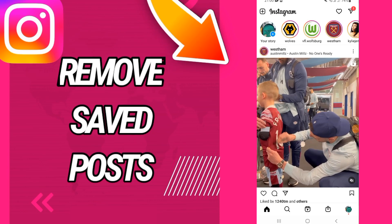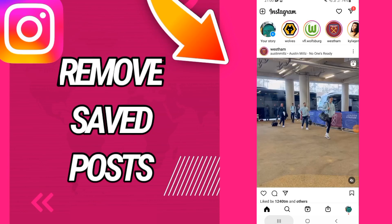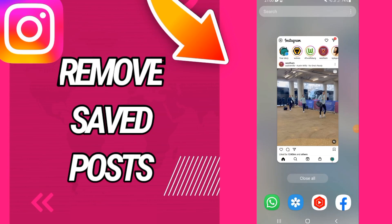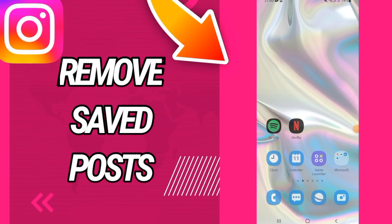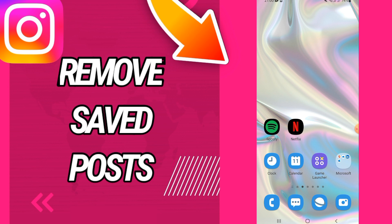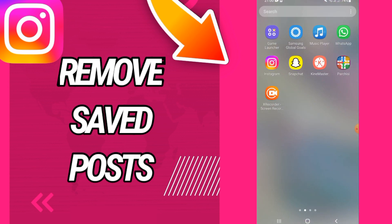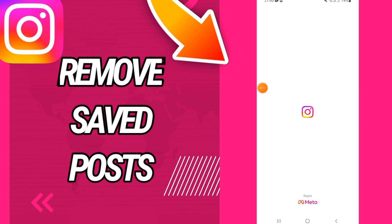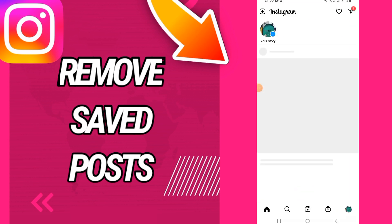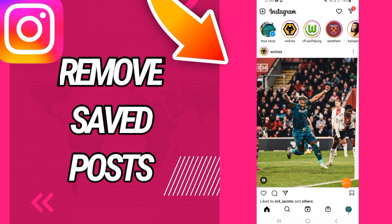Today I will share with you how to delete or remove your saved posts on your Instagram account. Just watch this video until the end, so let's start. First, you will open your Instagram account.